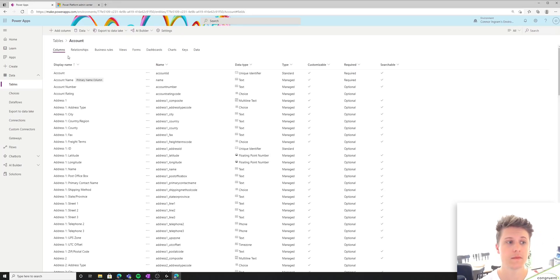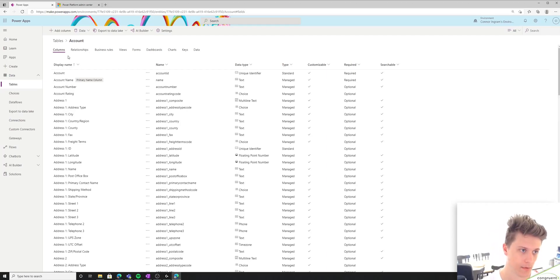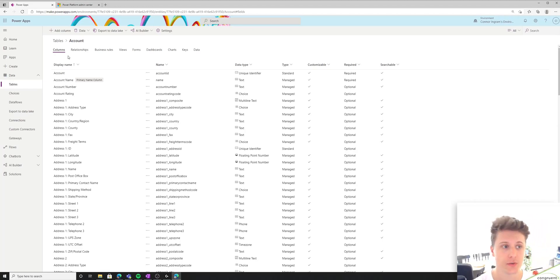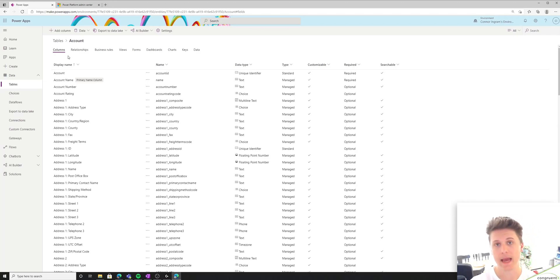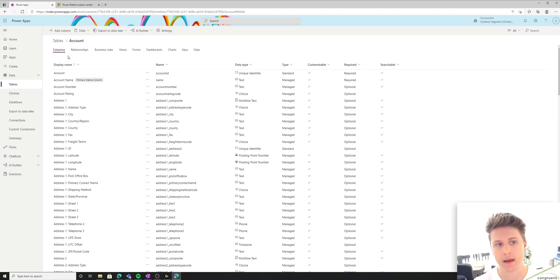So in the columns tab, this is where you're going to see all of the different columns that are a part of this table. Those columns have a display name, which is what's going to be exposed to the users. You have a name, which is the schema name. This is what the database uses in the background. And you have the data type of the column. The other properties here I'm not going to mention. They're not important to know right now.